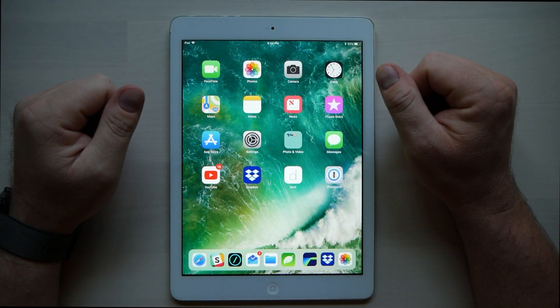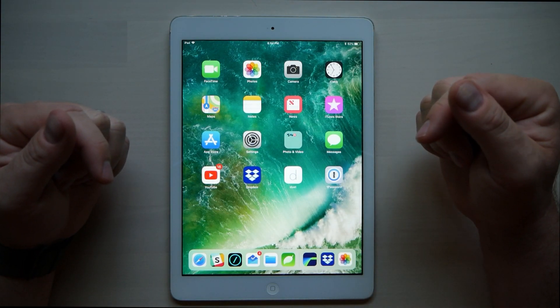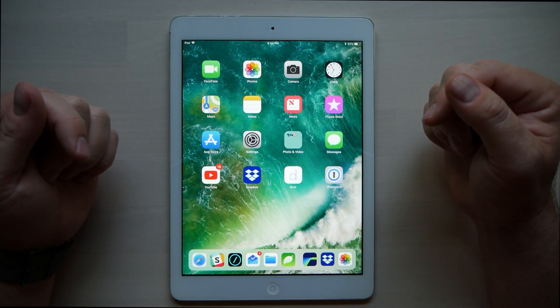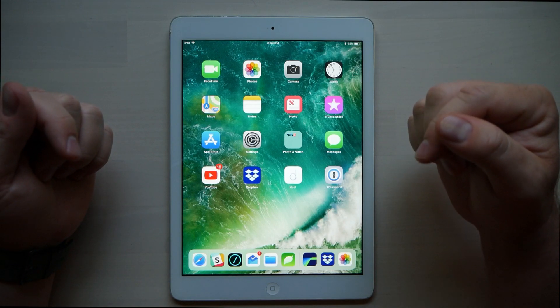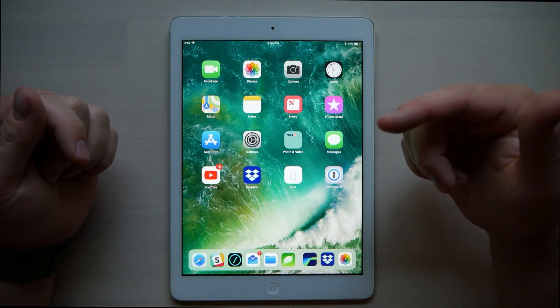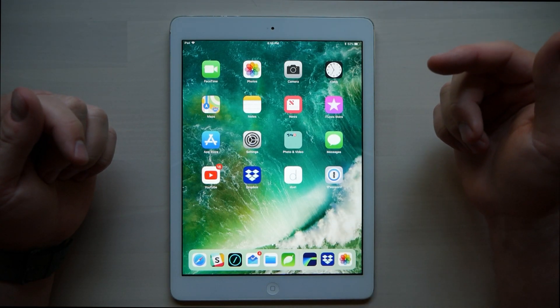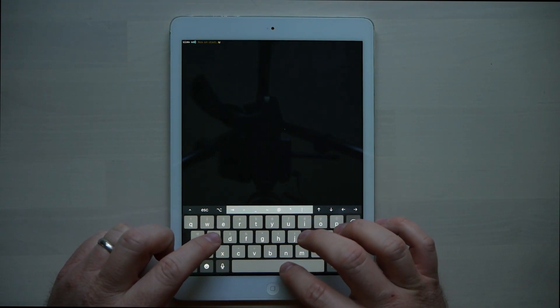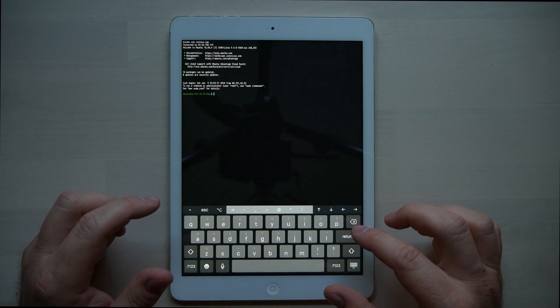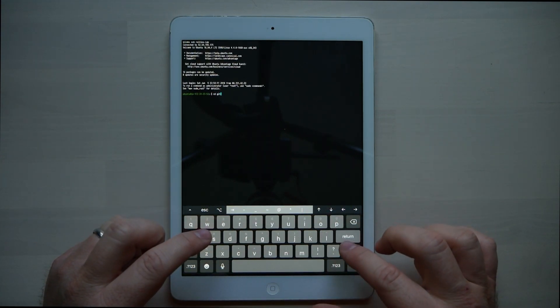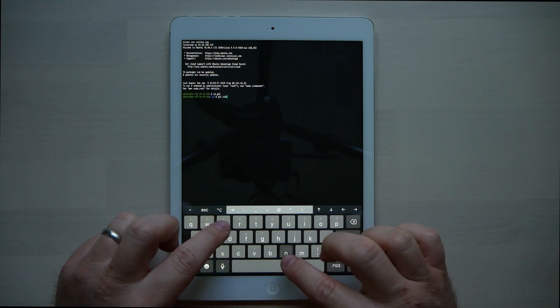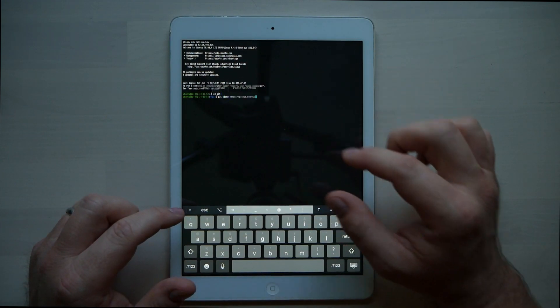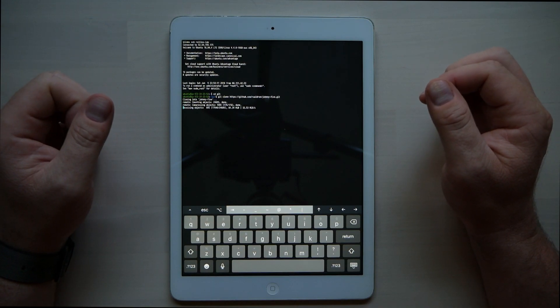Let's get right to it. We're going to SSH into the remote server, clone the Johnny-Five repository — which is something we use for Node bots — then edit in Coda, and then push that change back up. I'll show you in Blink Shell how it changed. So first, let's go into Blink Shell. I'm going to SSH into my server, CD in, and then git clone the Johnny-Five repository. Here we go, pulling it down — okay, good to go.